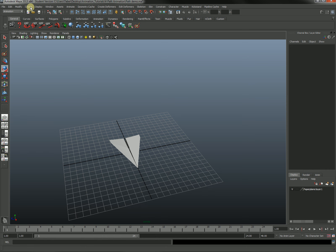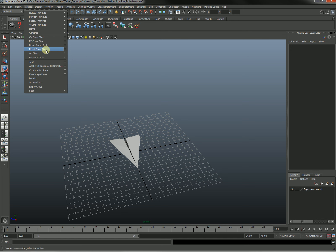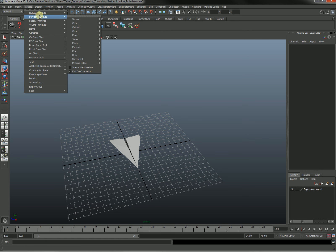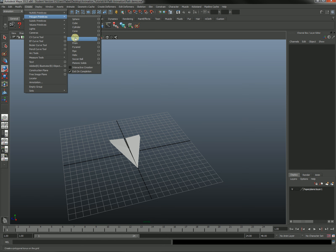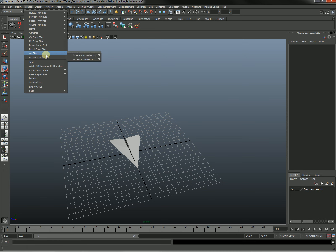To start with you need a line to animate this on. We've got a few options here. CV curve, EP curve, Bezier curve tool, Pencil curve tool. These are all some of the options that we can use. We could also just use a NURBS shape. So we could do a circle for instance which would serve our purposes. But let's go ahead and draw a curve.